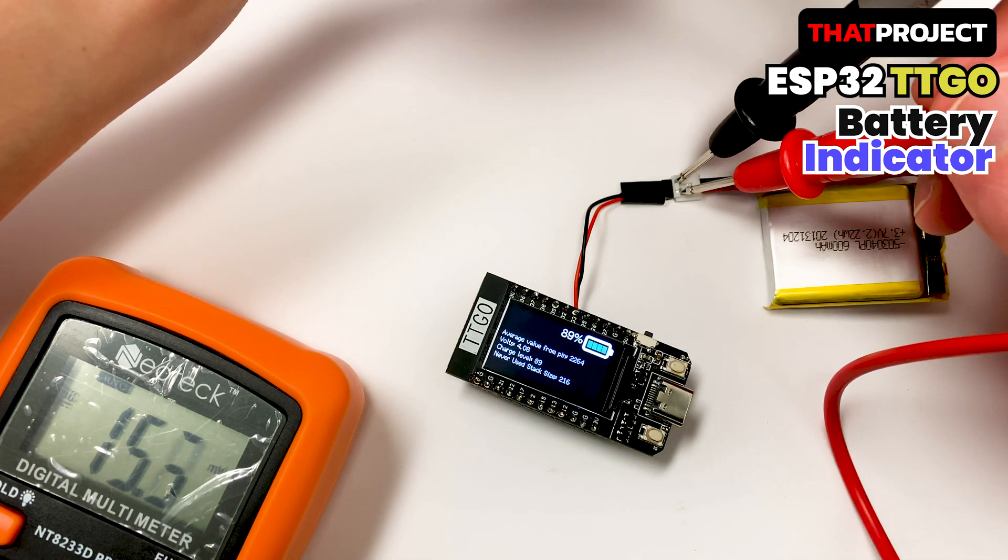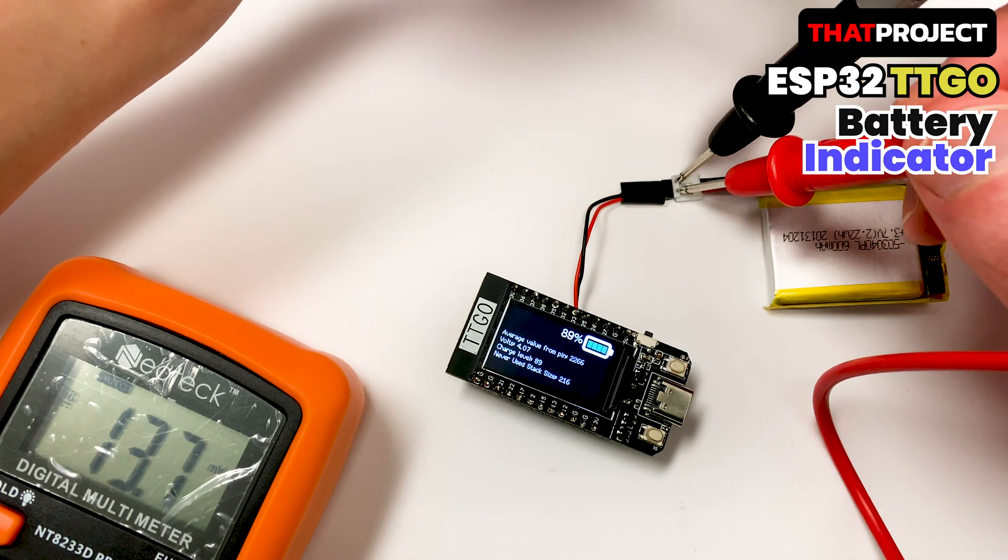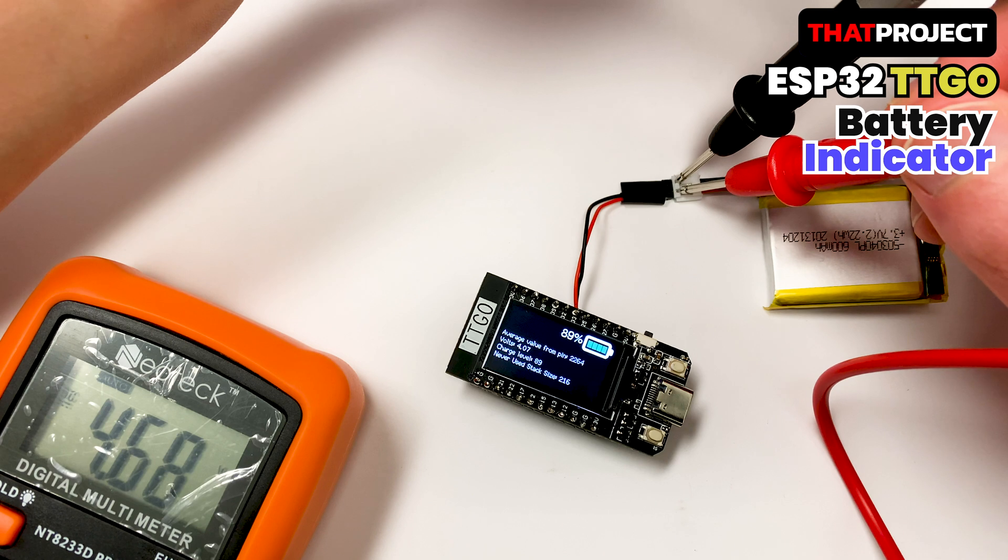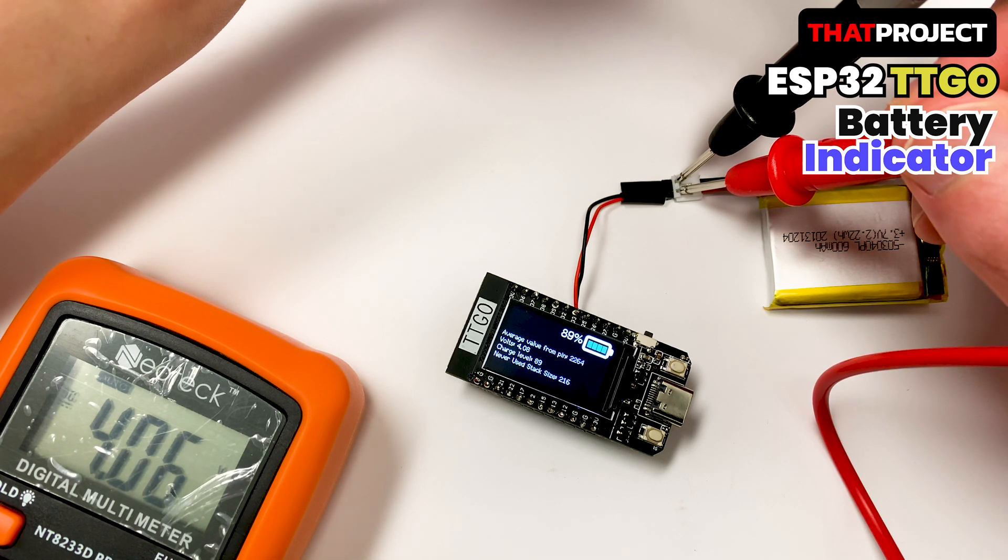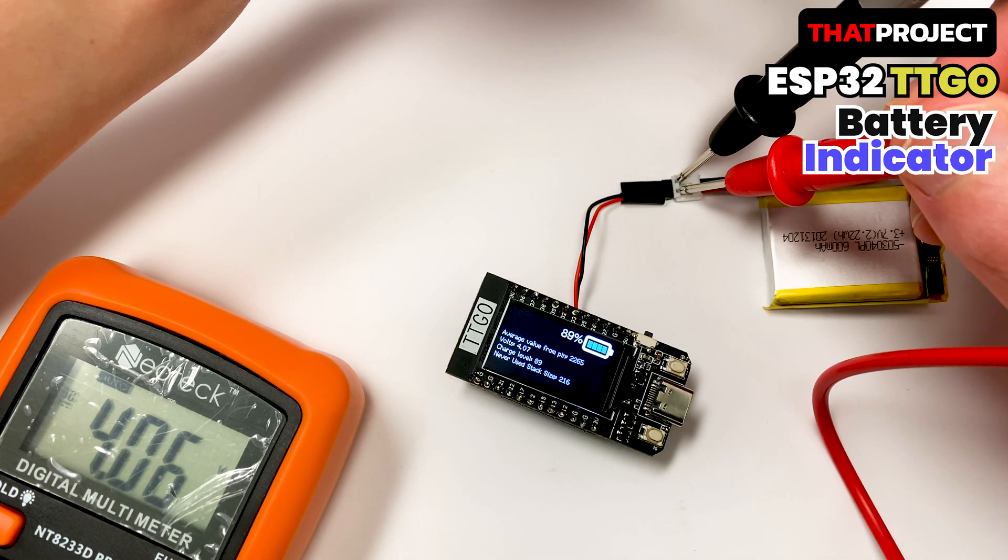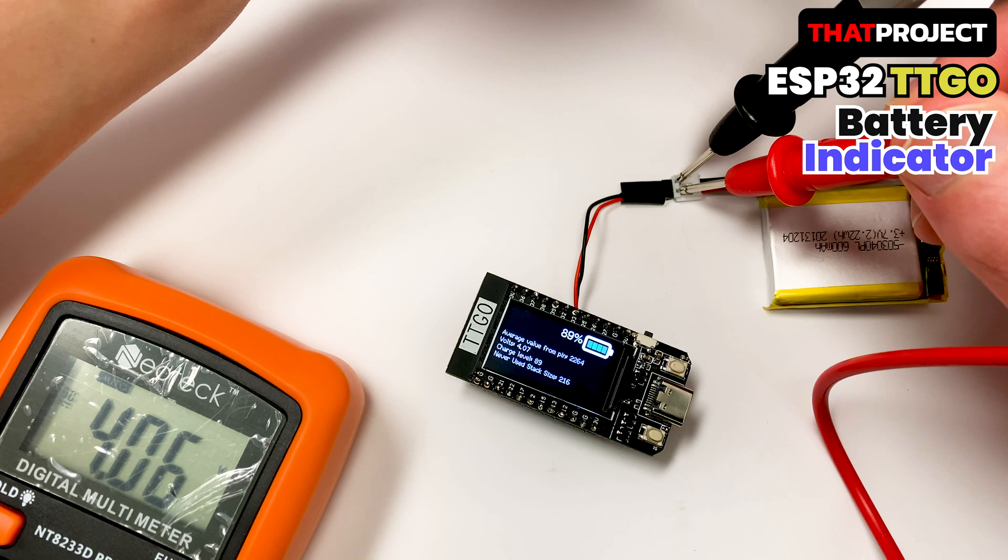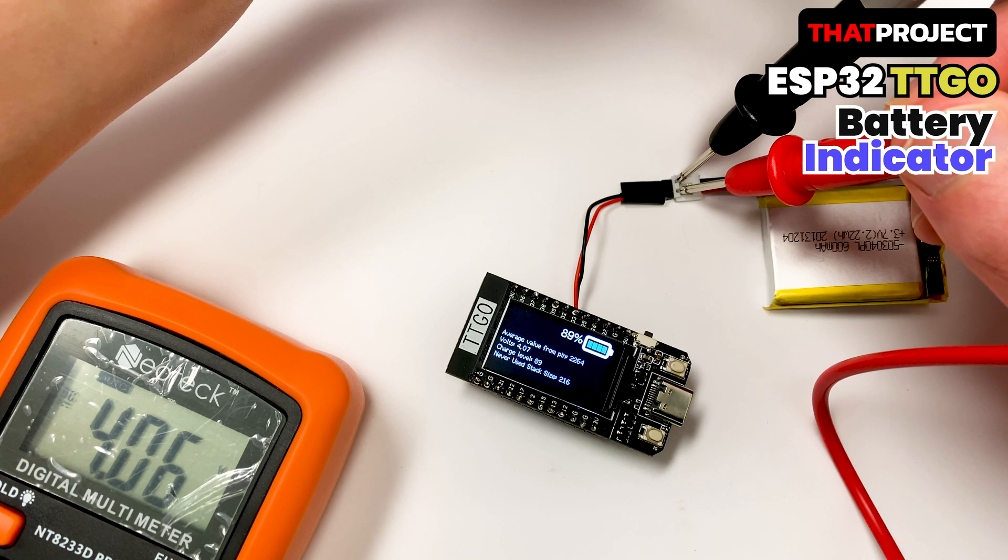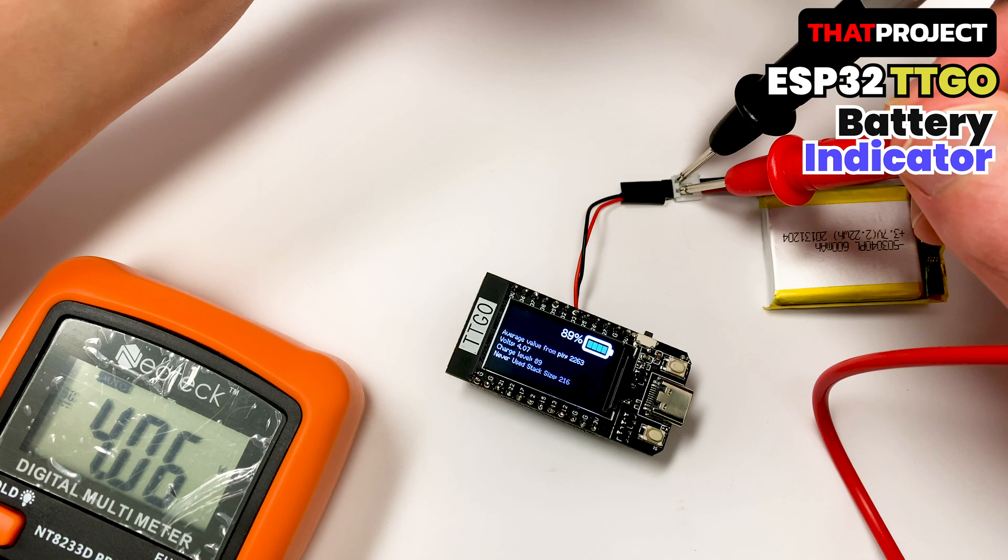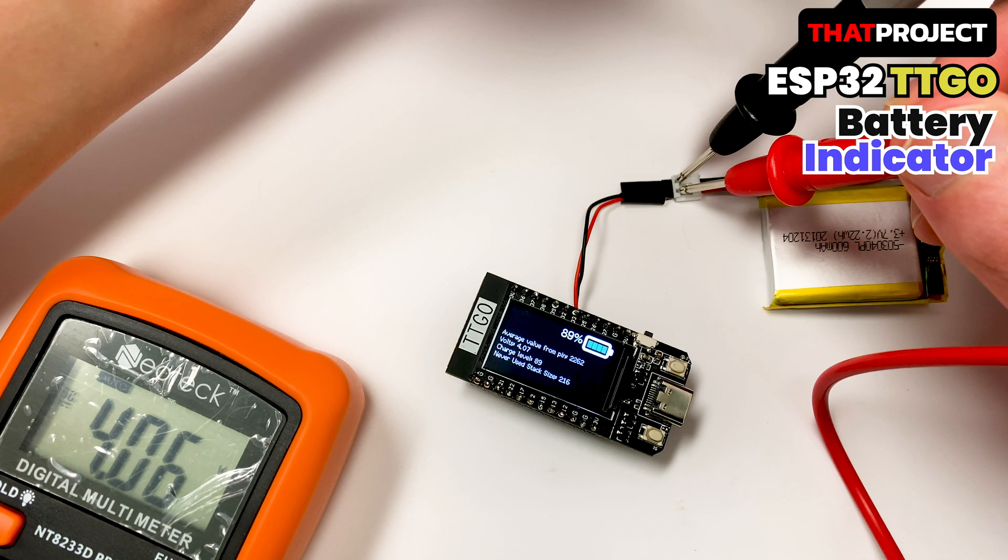Let me use a multimeter to see how different it is from the real voltage. This multimeter shows 4.06 volts. The greater the voltage drops, the greater the error, but there is only about 0.05 error within the operating voltage. I think this is not bad.